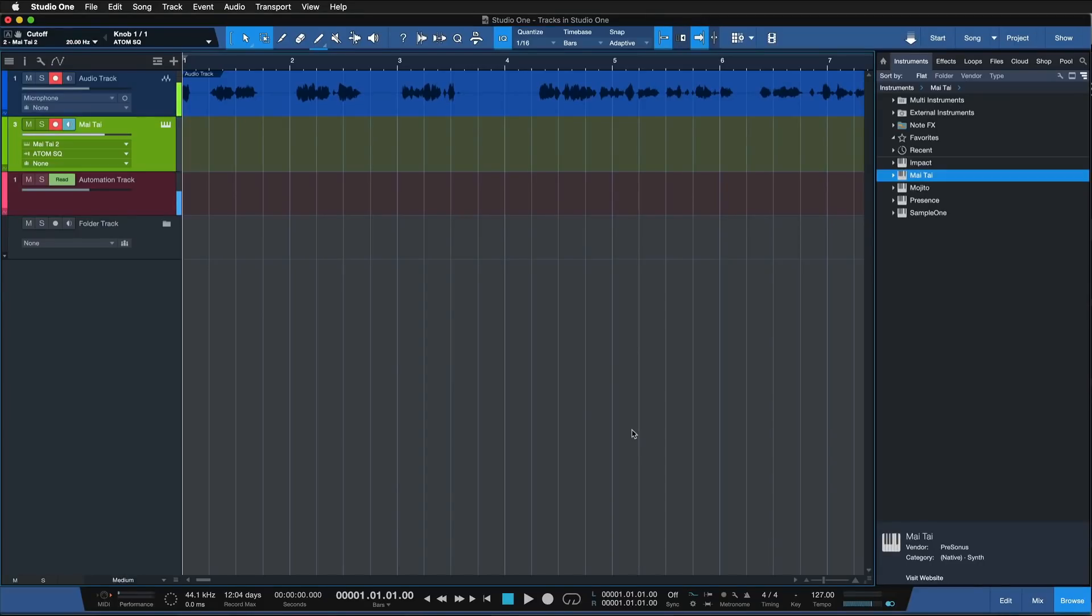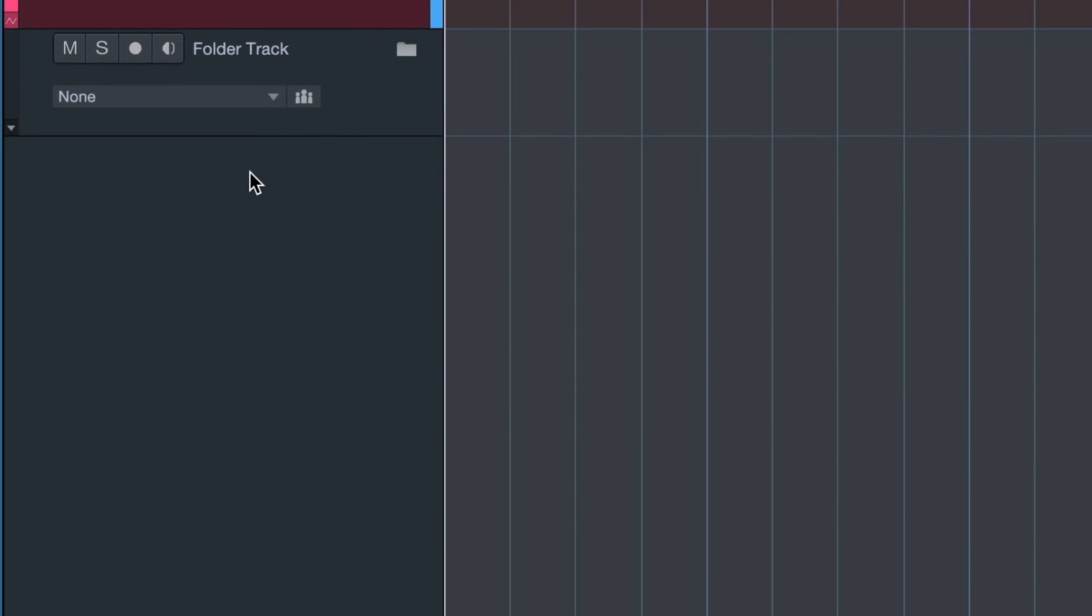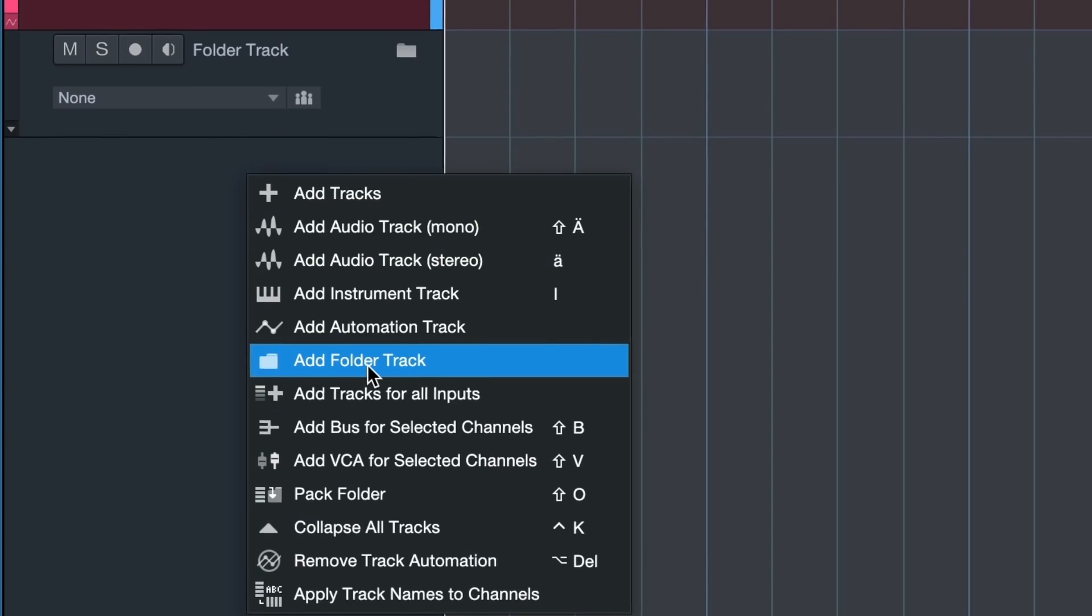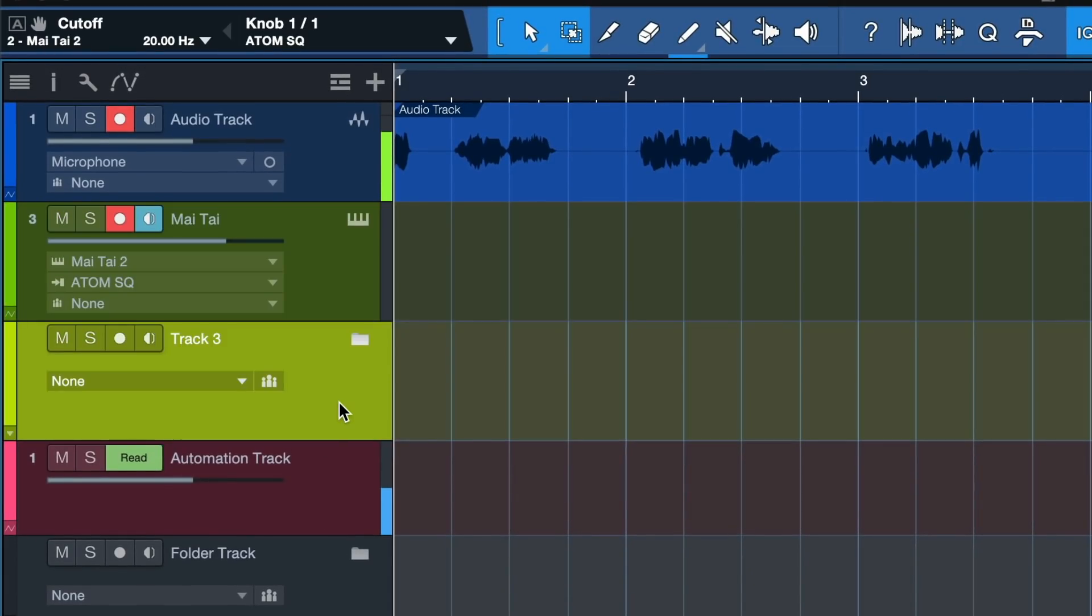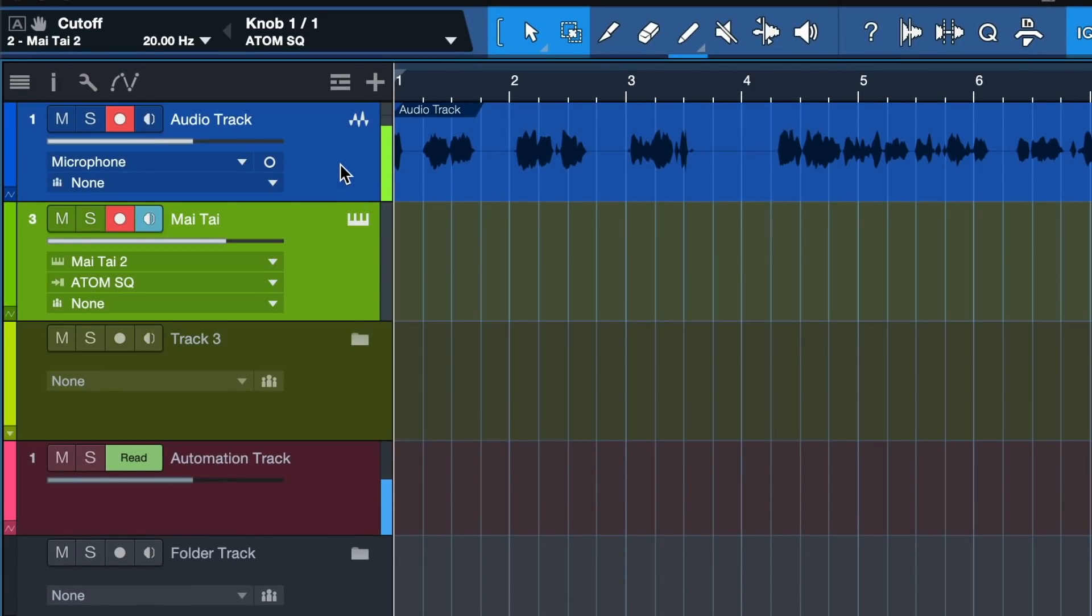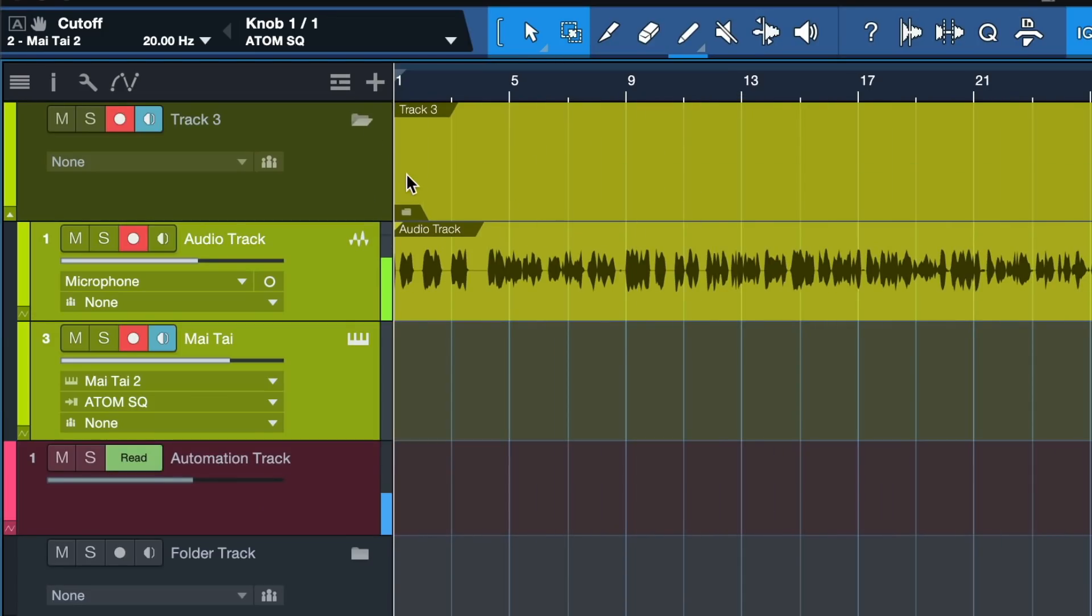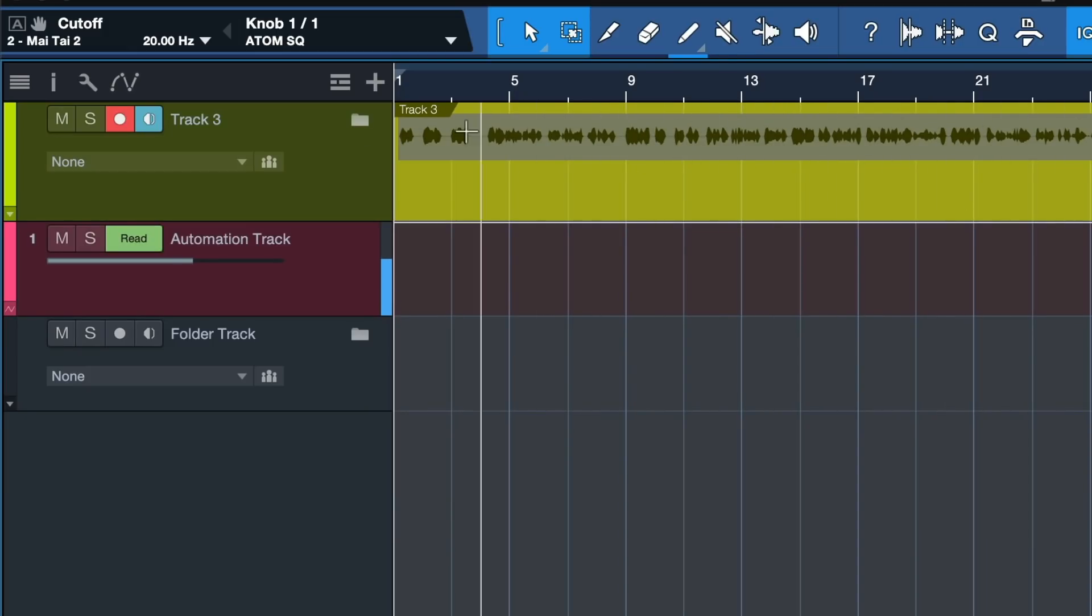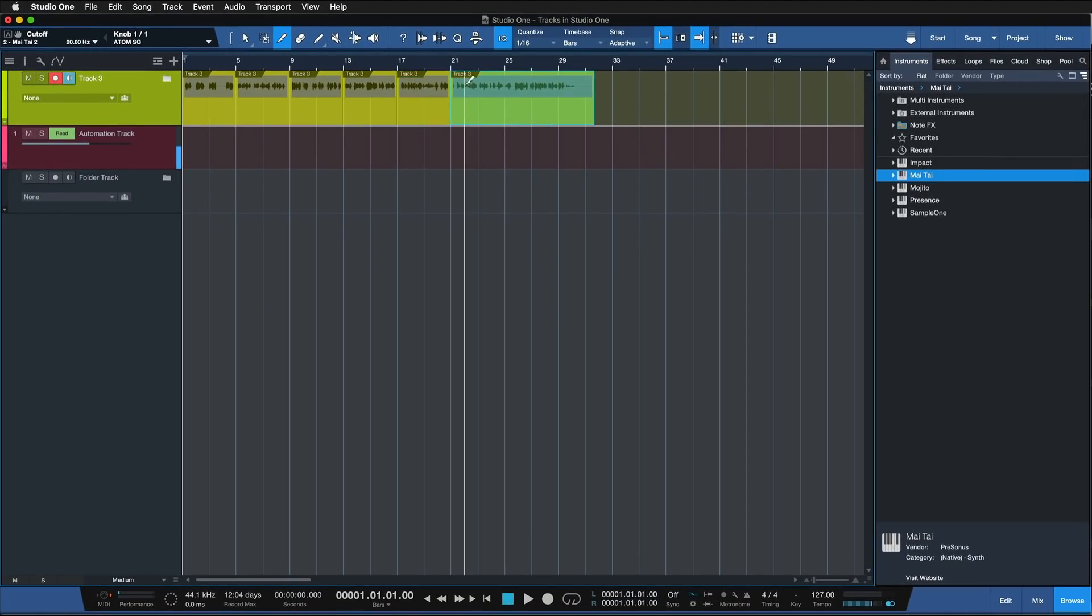The final track in Studio One is more of a workflow help than anything else - it's the folder track. You can simply create that by right-clicking in the tracklist and clicking folder track. Here you can consolidate all of the tracks that you want to group and edit together. If you have multiple events like recordings in your timeline, you can split and duplicate them all at the same time, which can be useful in various applications.